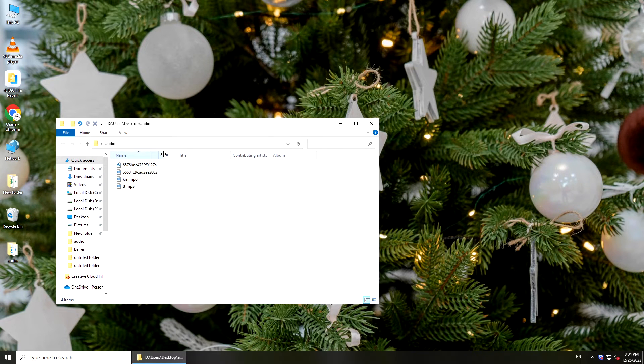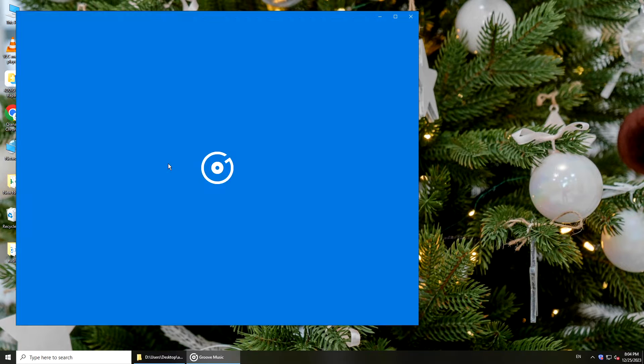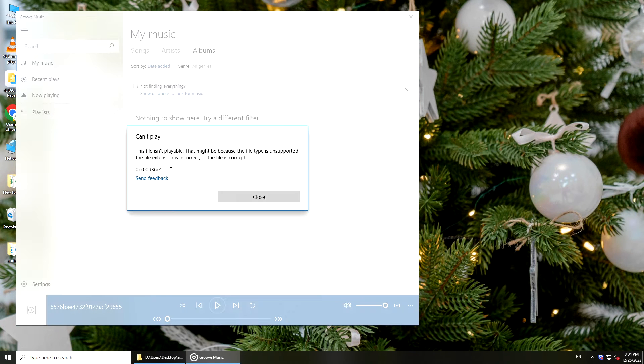Hi guys, welcome back to 4DDiG. If you work with a lot of audio files, especially longer recordings, sometimes your file cannot be played normally.